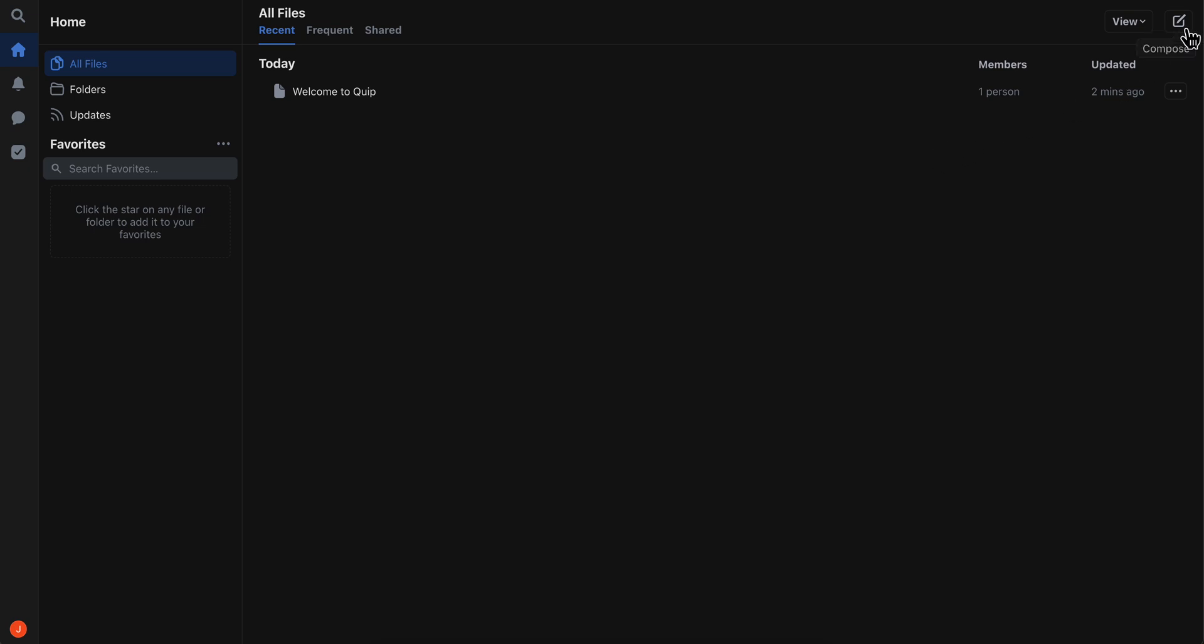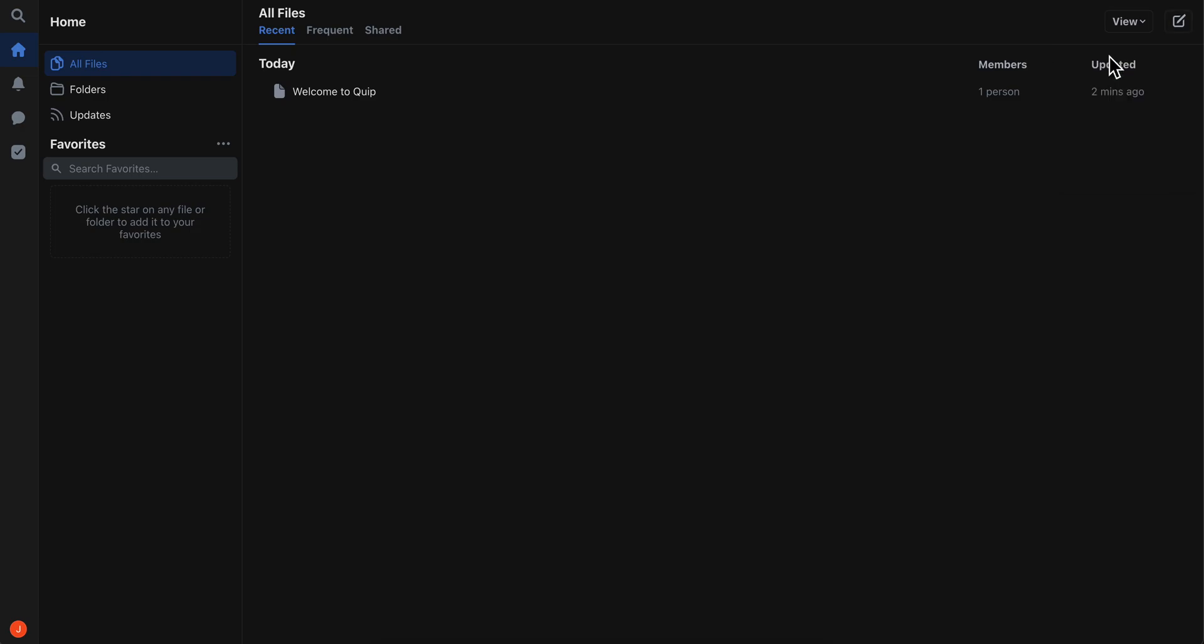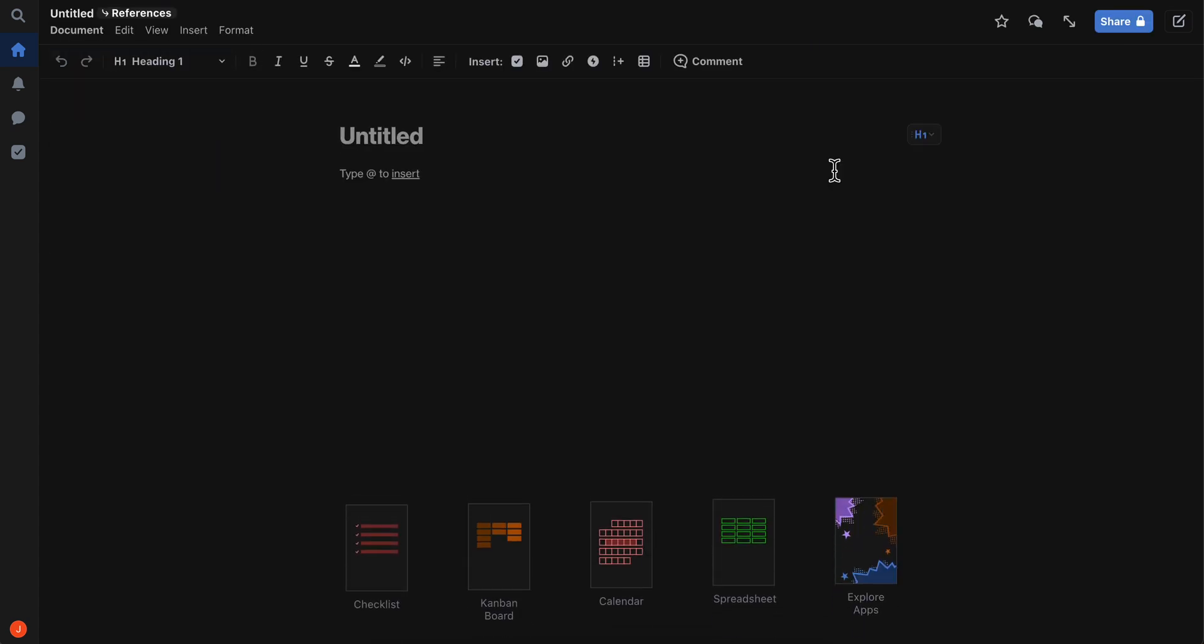You can click on Compose, and as you can see here you can choose new document, spreadsheets, slides, folder, or chatroom. So I'm going to choose new document and then I can start typing in whatever I like.